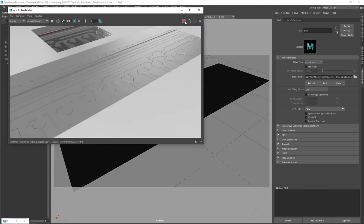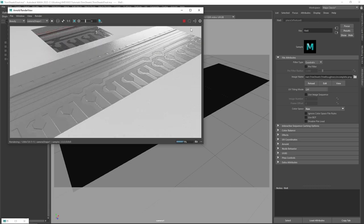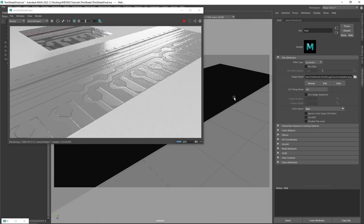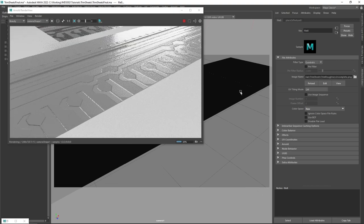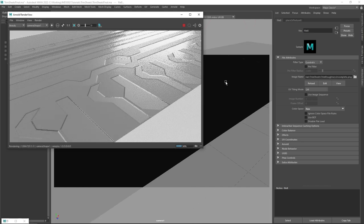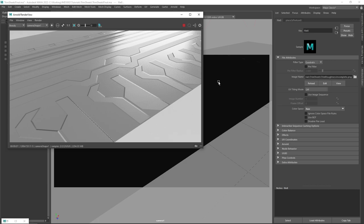We've got our roughness map loaded in. Arnold is going to pre-process that texture so it loads into memory quicker for subsequent renders. We're already seeing that roughness map starting to work out for us. We've got that more diffuse reflection on the top surface — the extruded part of those panels — and the rest of it is still more shiny. That's a great start.